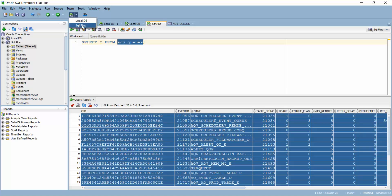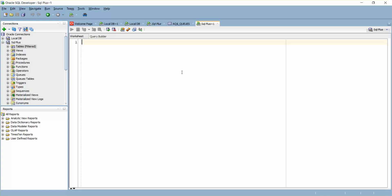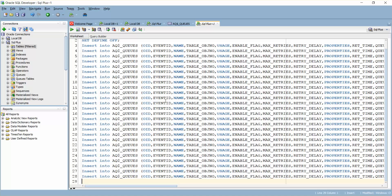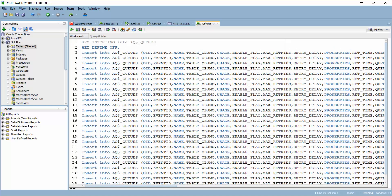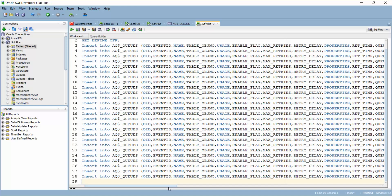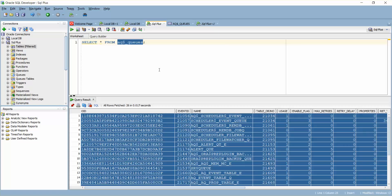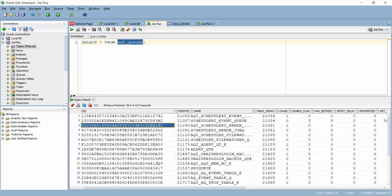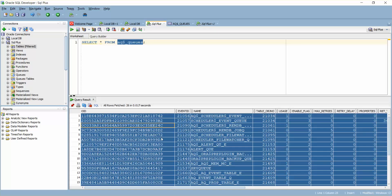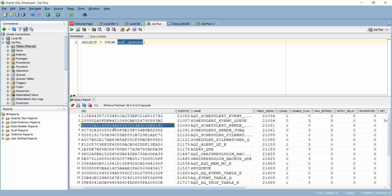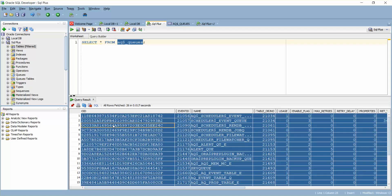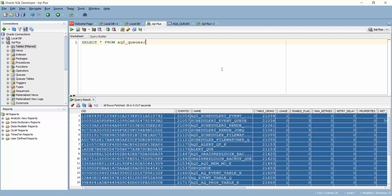Now what I'm going to do is I'm just going to delete the data from this table. Just click on delete. This is not the correct way of deleting the data. You can simply write a simple statement: DELETE FROM AQQS.